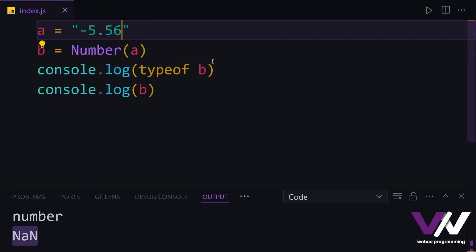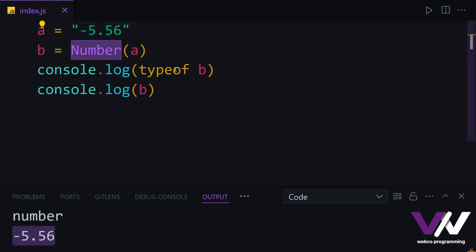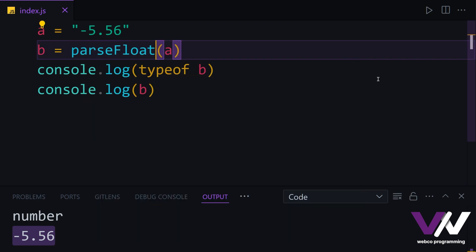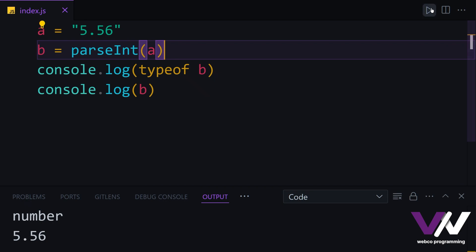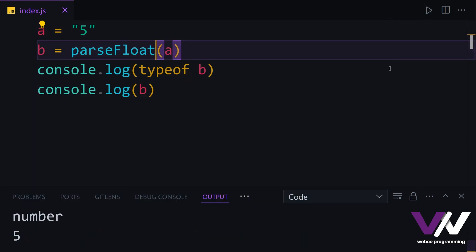We also have other number methods like parseFloat and parseInt. If we have a string like '556.5' and use parseFloat, we get the floating point number. If we use parseInt instead, we get only the integer. And if the string is just '5' with parseFloat, we again get only the integer since there's no decimal part.